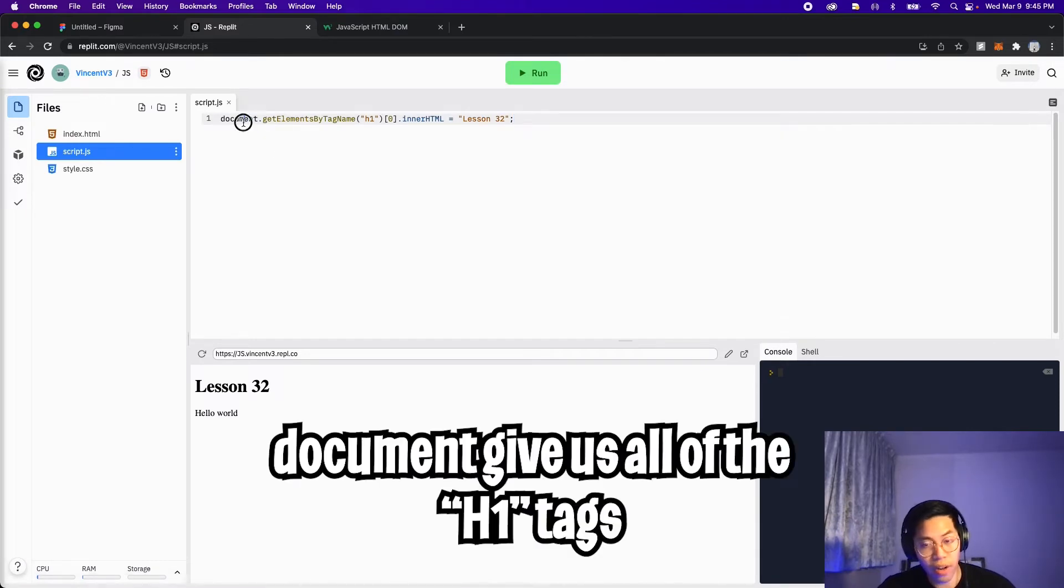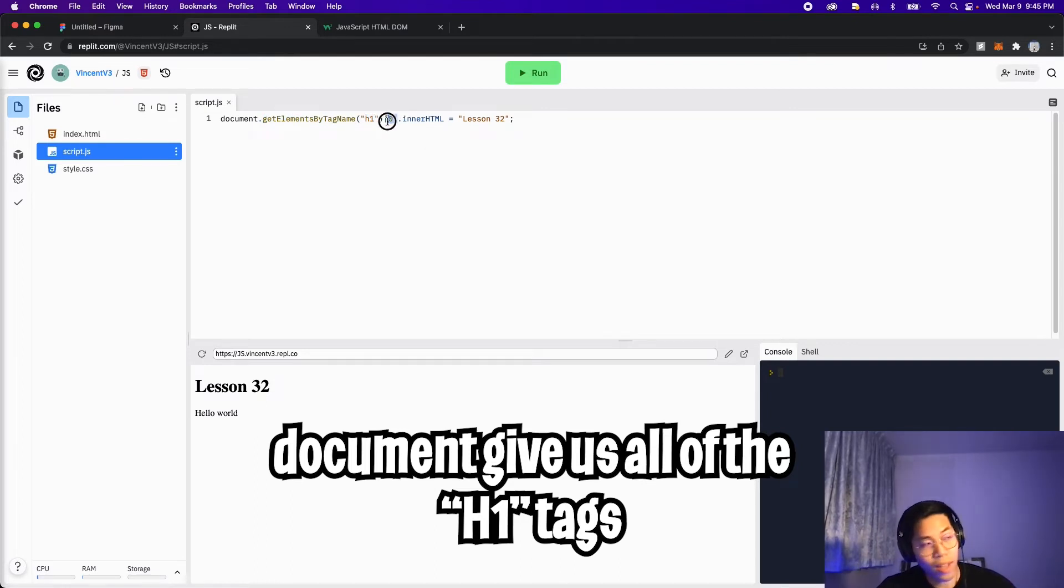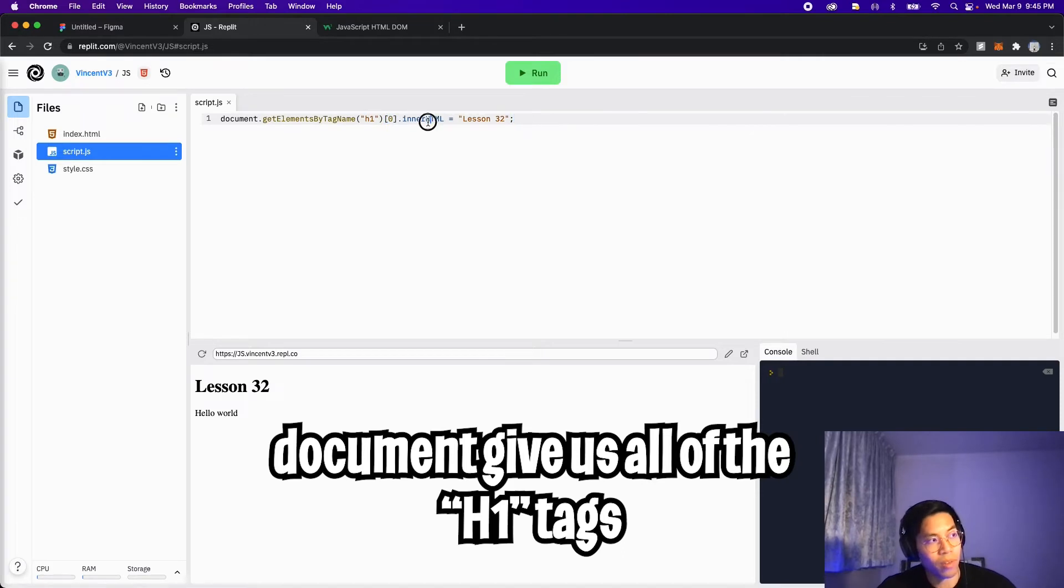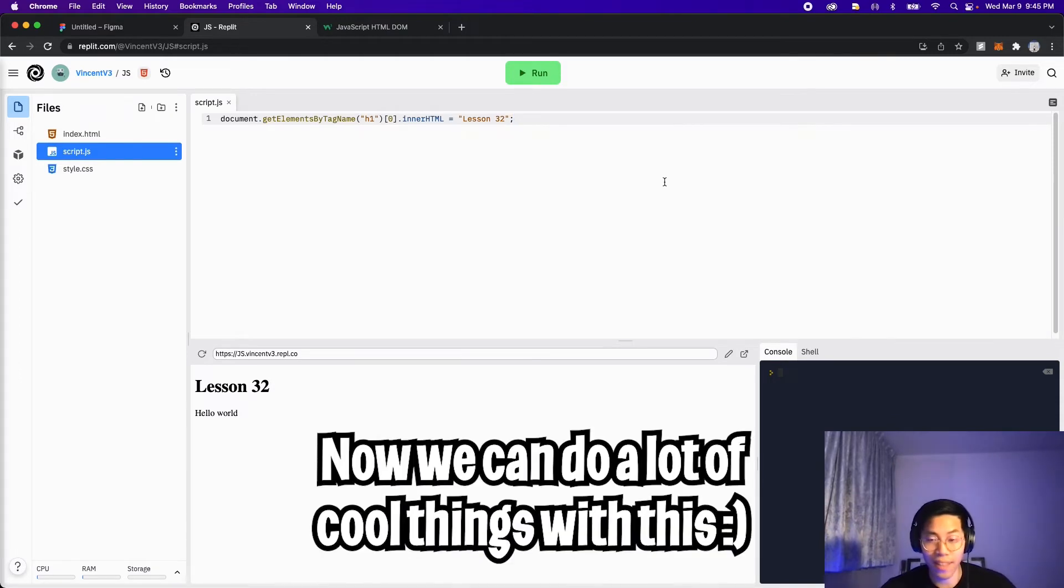And now let's go back to script.js. And all we're doing here is we're asking the document to find elements with the tag name h1. So in our case, we only had one. So that's why we can use square bracket zero to get the first element. And from there, we're saying change the inner HTML to lesson 32. And just like that, we replaced Vincent with lesson 32. And that's how we use code to build websites.